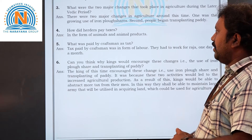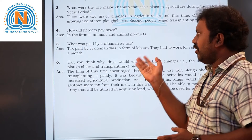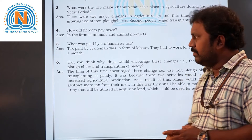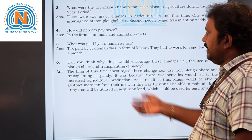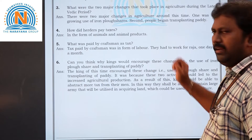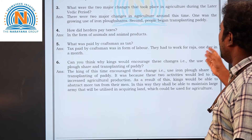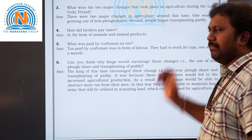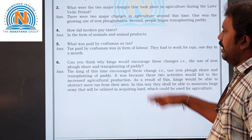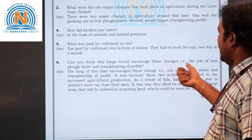Fifth question: what was paid by craftsmen as tax? Craftsmen paid taxes in the form of labor. They had to work for the Raja one day in a month — that was their form of tax.